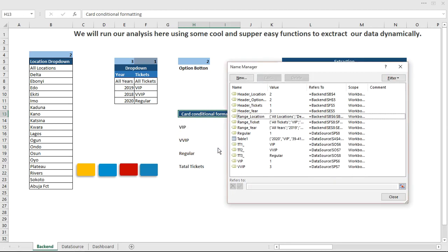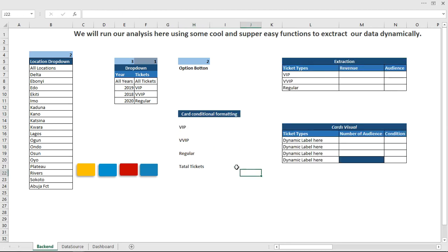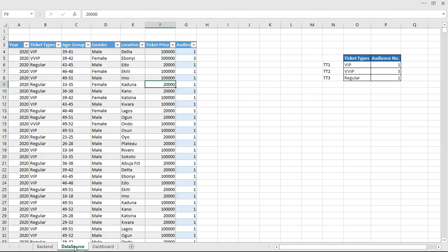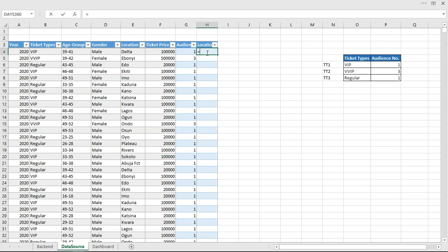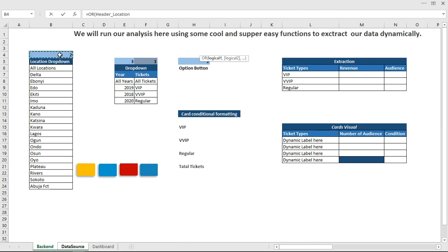Now the next thing is to configure the function that will help us filter our data. On our data source, we're going to add extra columns. The first one is going to be called 'Location Filter.' In the location filter, we'll use an OR function, which asks for logical one and logical two — two arguments placed right here.